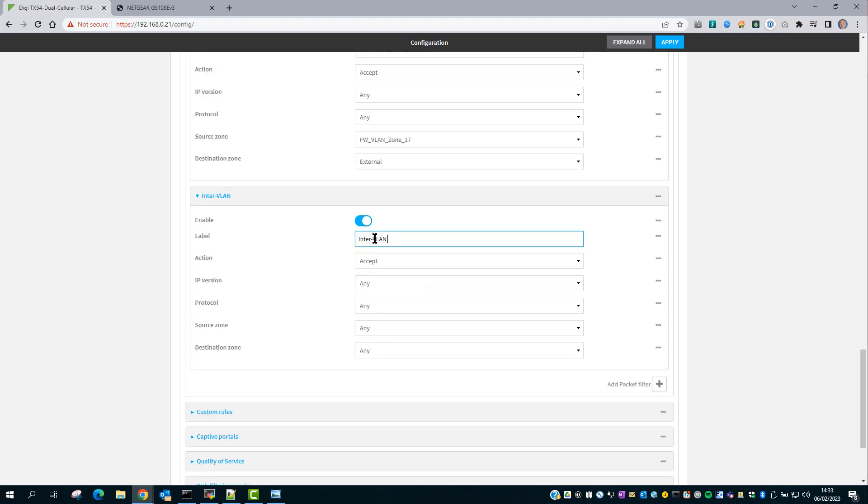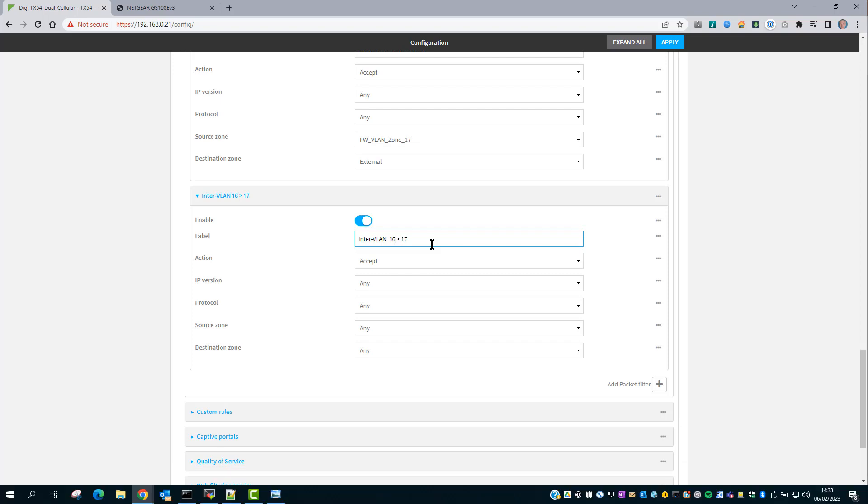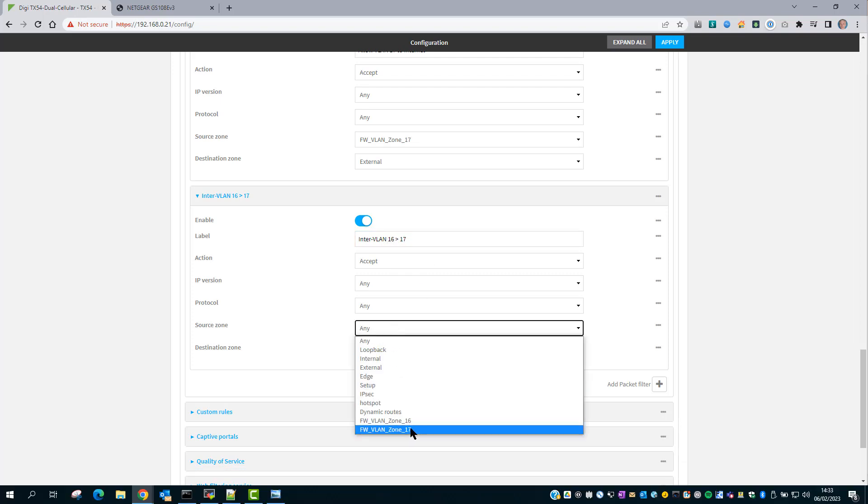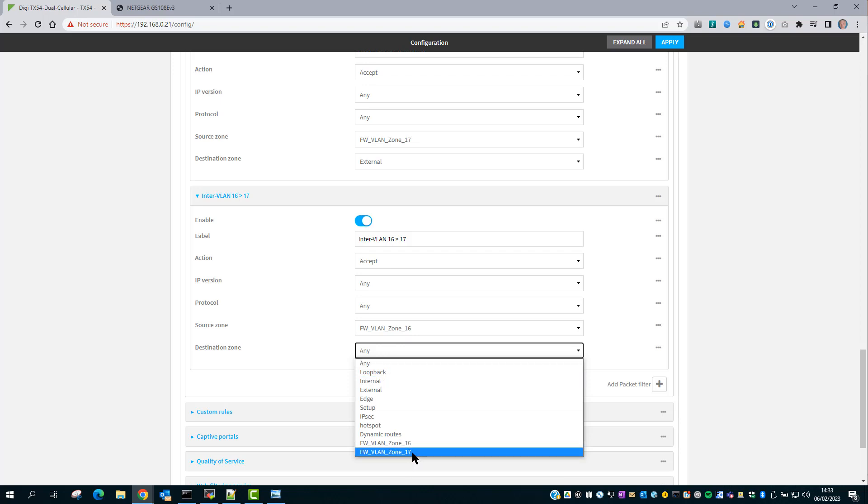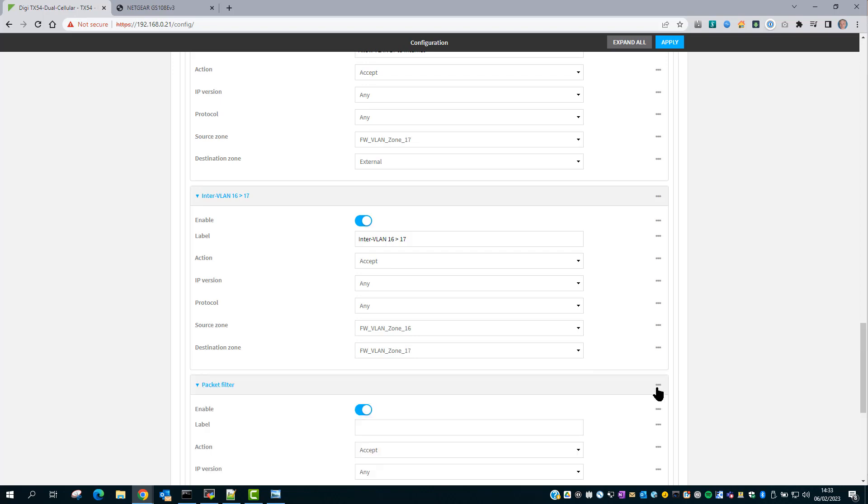If you need inter-VLAN routing, you can add one or two more rules depending on the traffic flows required. So we're going to say inter-VLAN 16 to 17. Source zone will be 16, destination zone 17. Add one more. Inter-VLAN 17 to 16.